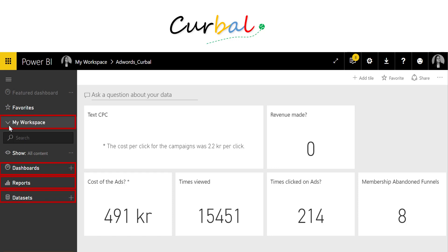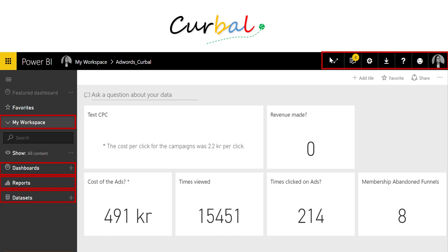There's a section called my workspace that normal users don't need to worry about. Workspaces are basically groups that your Power BI admin creates to give access to certain reports to certain people. You have a search button in case you have a lot of reports, you can create favorites, and there are some administration and download buttons. Let's jump into Power BI now and see how it looks like live.